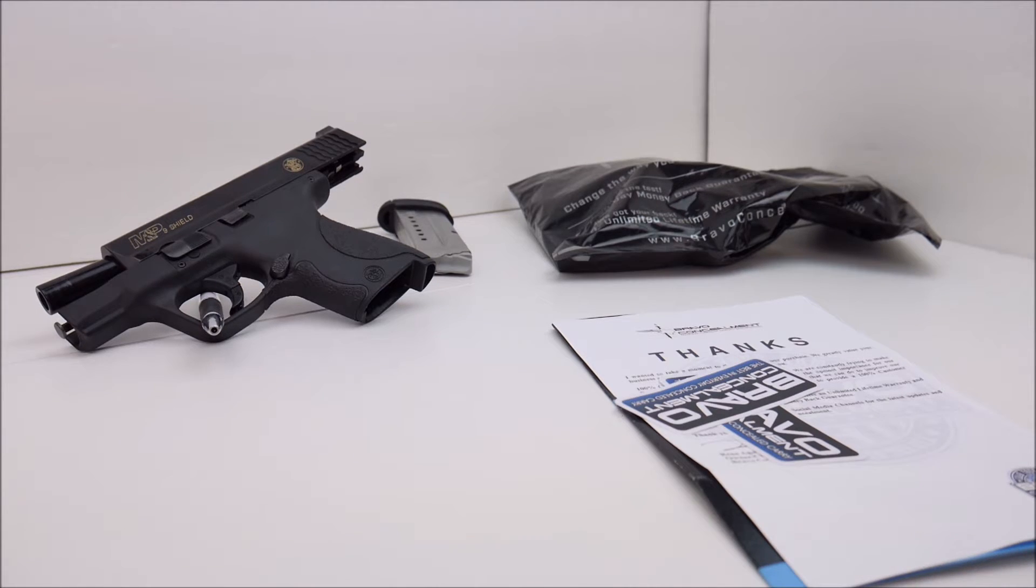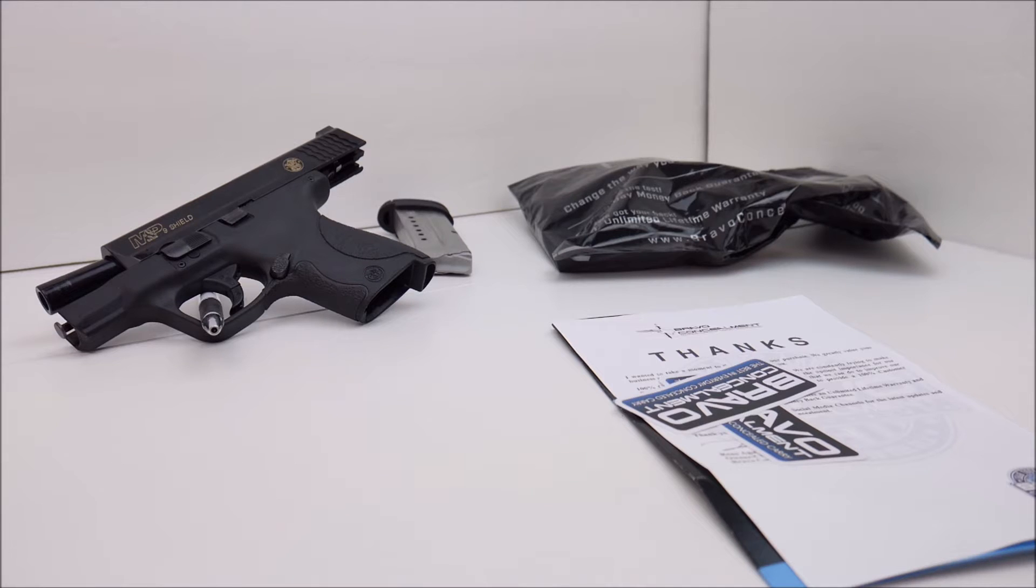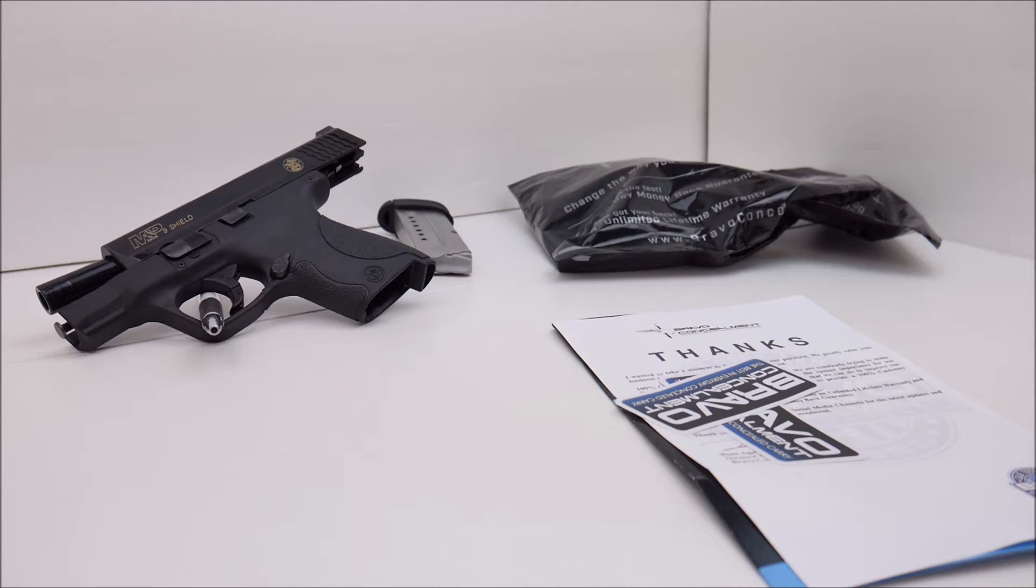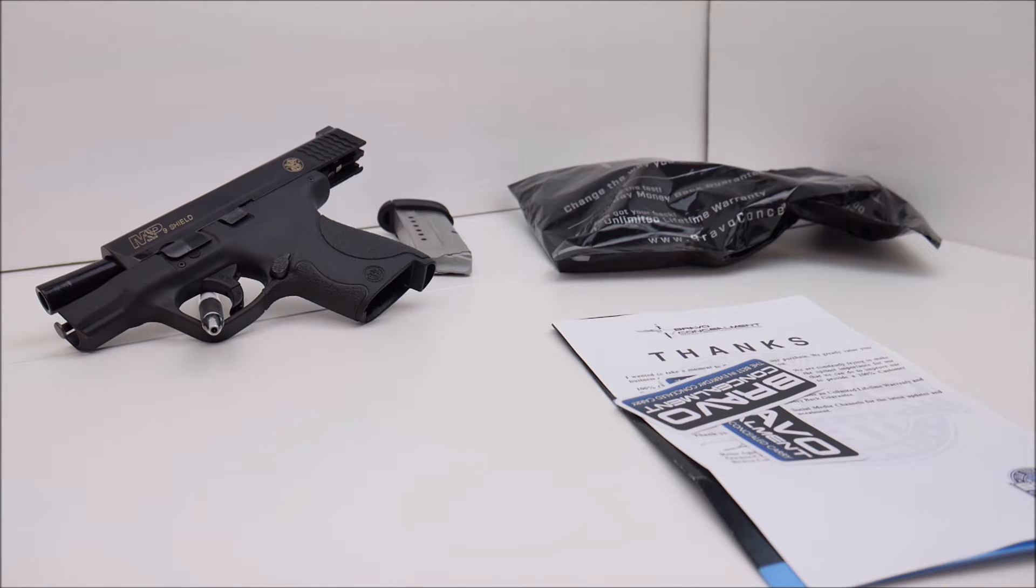This particular one is a Torsion Kydex holster and it's specifically for the Smith & Wesson Shield 9mm which is what I have out here on the table. I also have an eight round empty magazine to go in the firearm for viewing purposes.